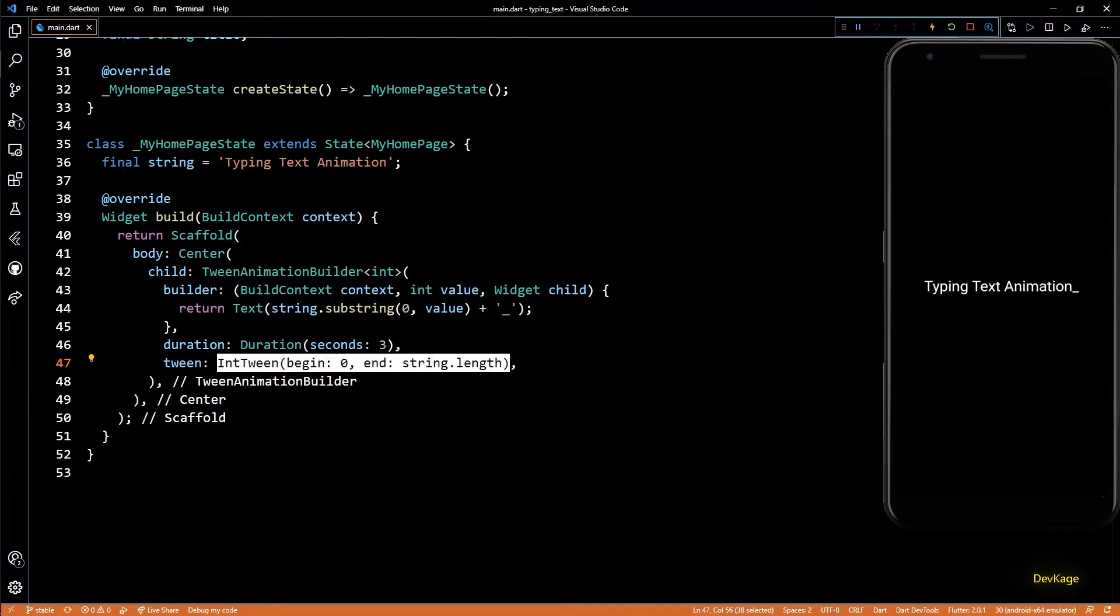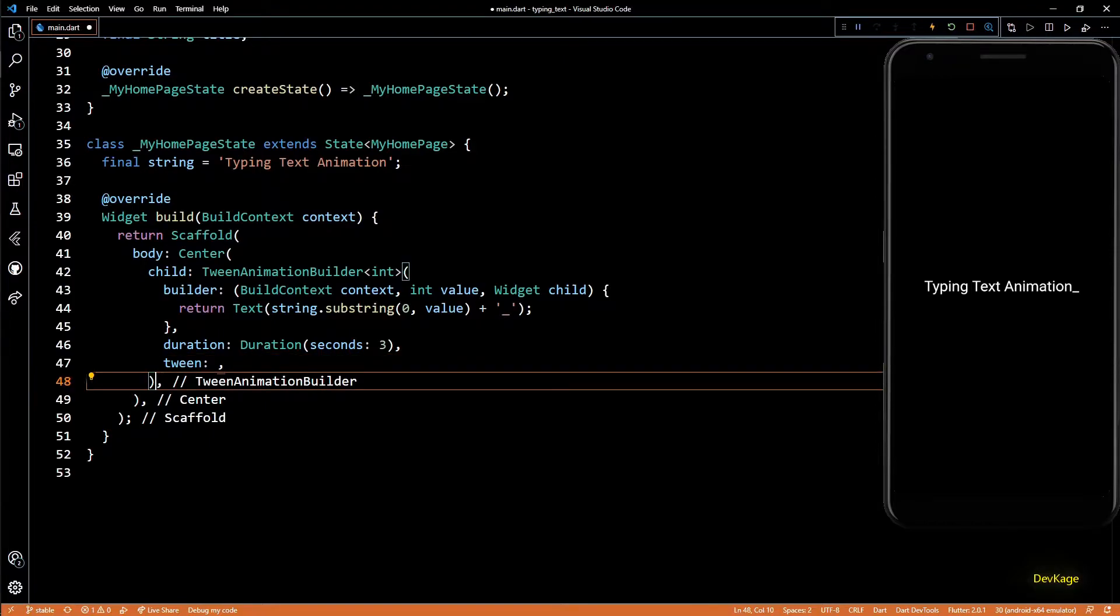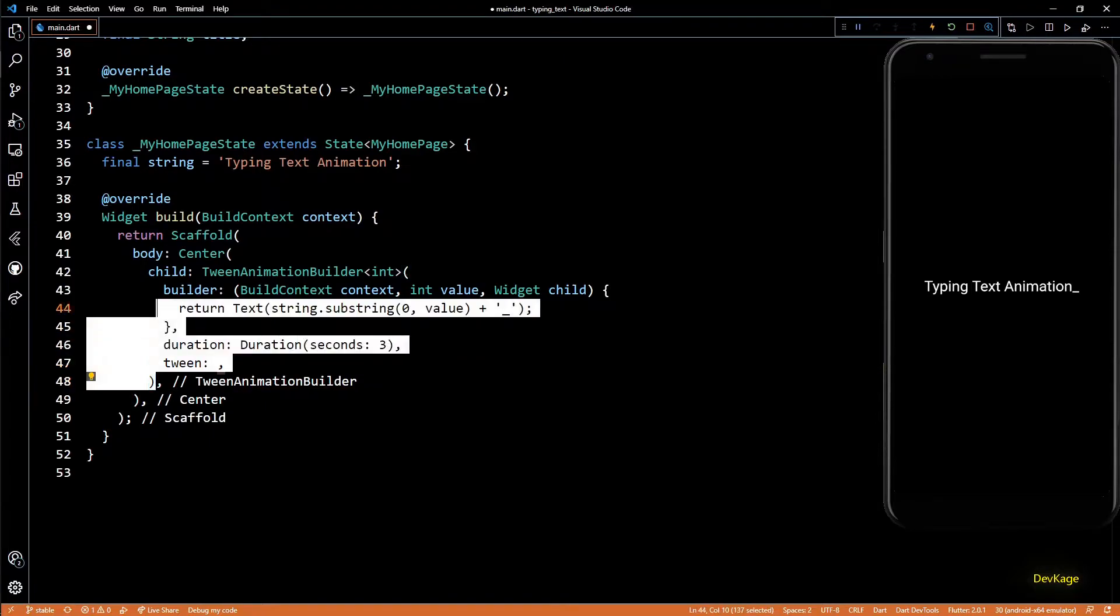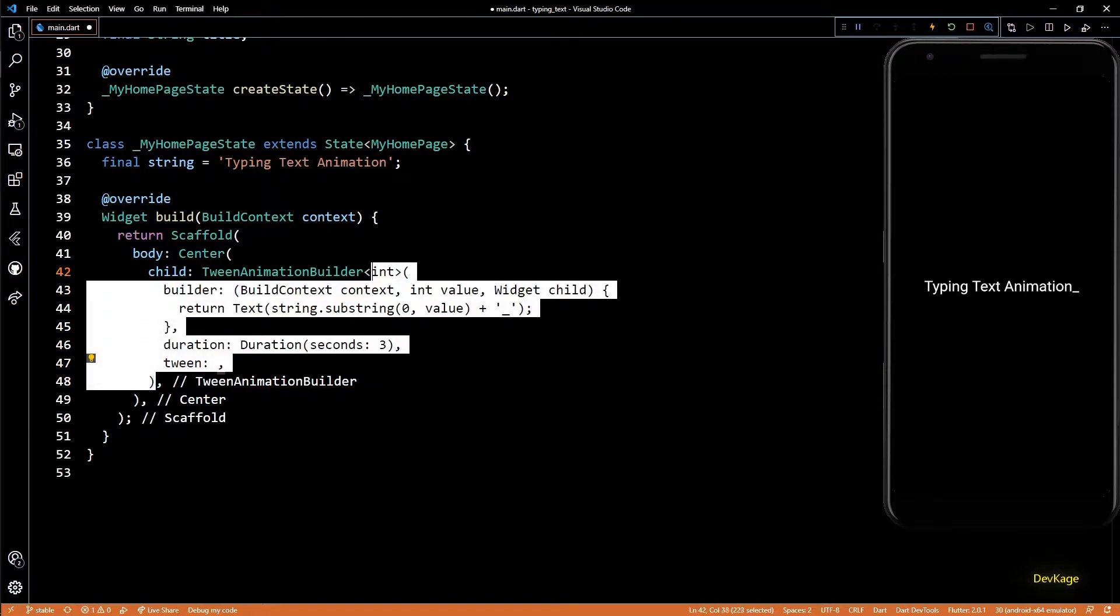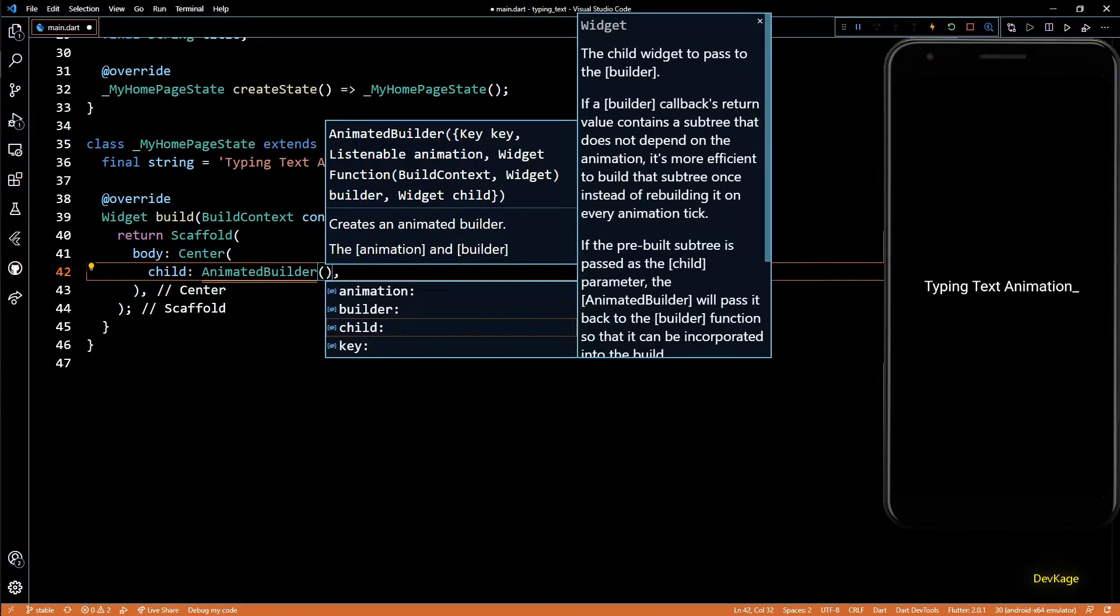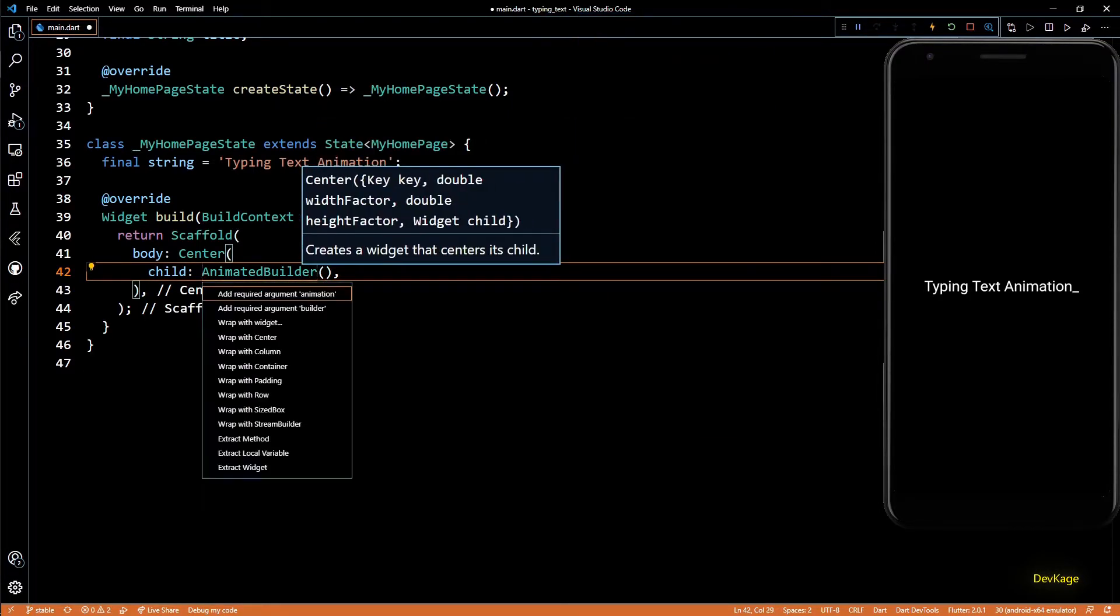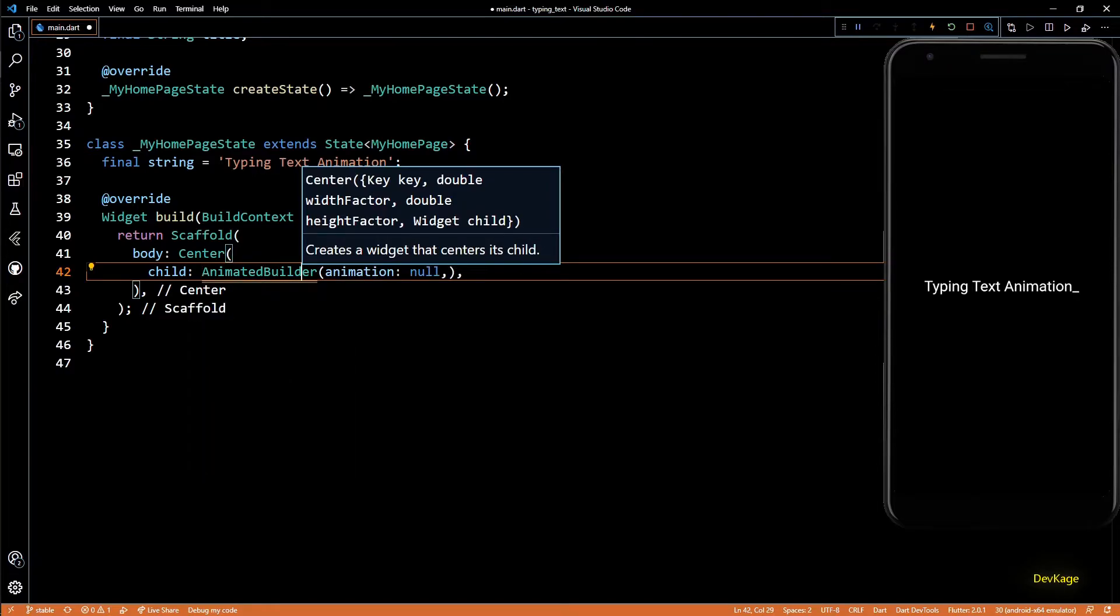So let's see how to do that as well. First I'll copy and cut this IntTween because we'll need it later. And now we can replace this TweenAnimationBuilder with an AnimatedBuilder.